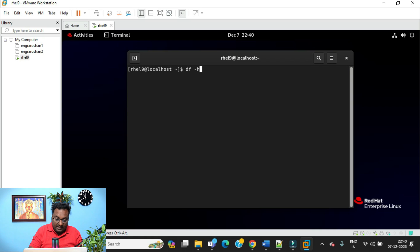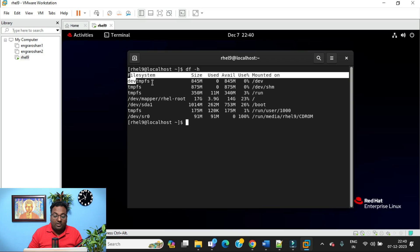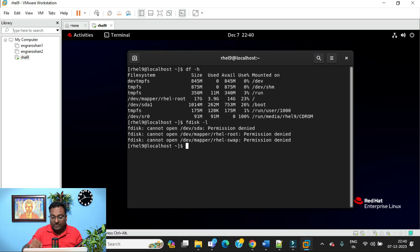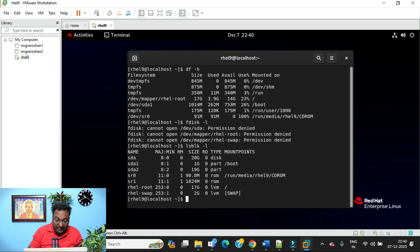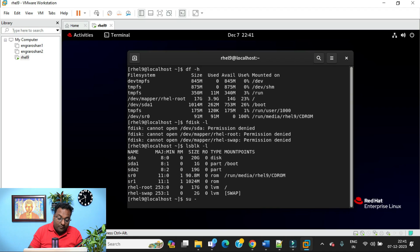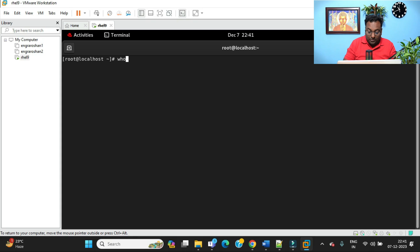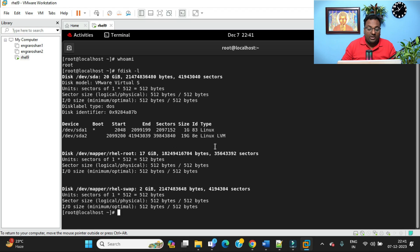Run 'df -h' to see mounted filesystems and disk usage. If you run 'fdisk -l,' you'll get 'permission denied' — this command needs to be executed as root. You can also run 'lsblk -l.' Switch to the root user with 'su -' and enter your root password. Then run 'fdisk -l' as root and you can clearly see /dev/sda1 and the disk usage details.